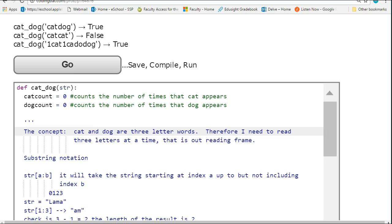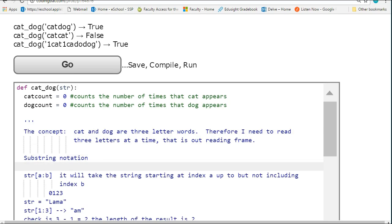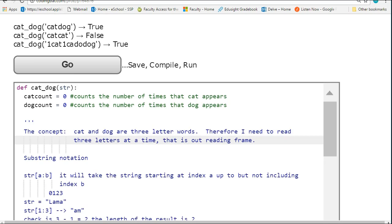The larger concept here is we have to use what we've called in our class a reading frame. That's when we have to move across a string in some chunk, pull out chunks of the string, and compare it. In this case, the reading frame is going to be three letters long because I'm interested in three-letter words.